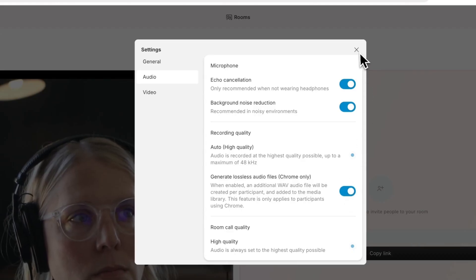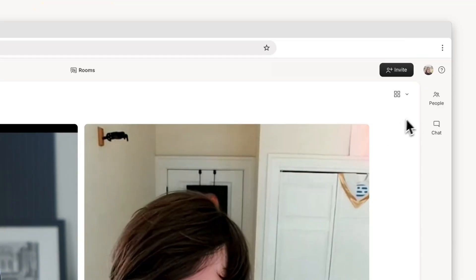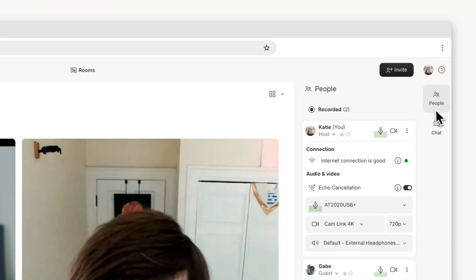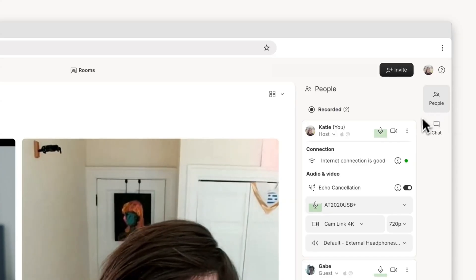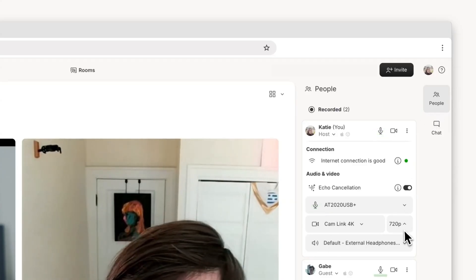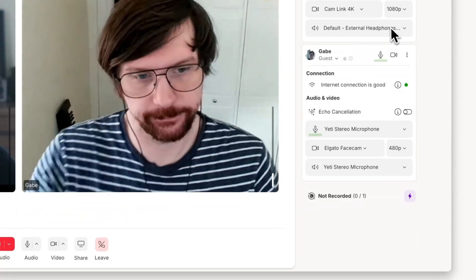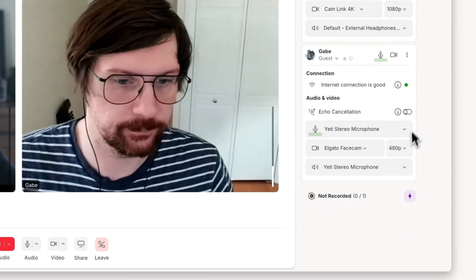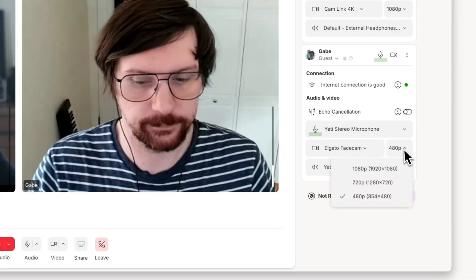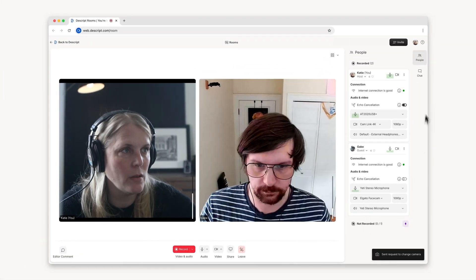Is that good enough for you, Ira? We've also introduced camera resolution controls, so you can set your video quality before recording. Hosts can even adjust resolution settings for guests and maintain consistent recording quality across the team.